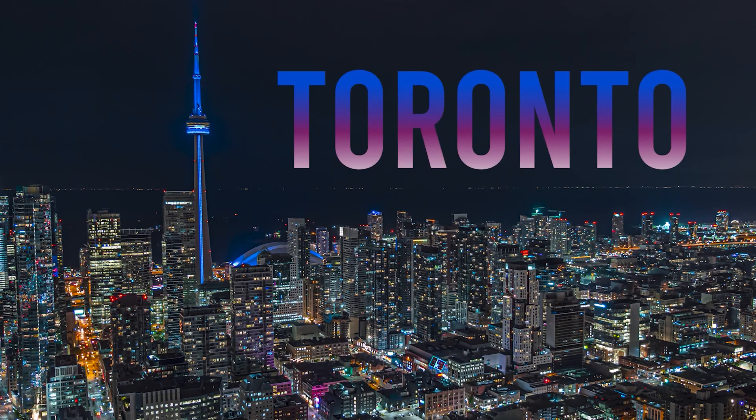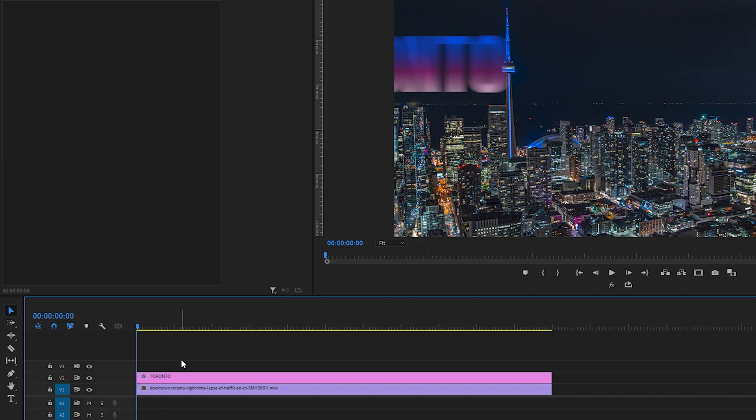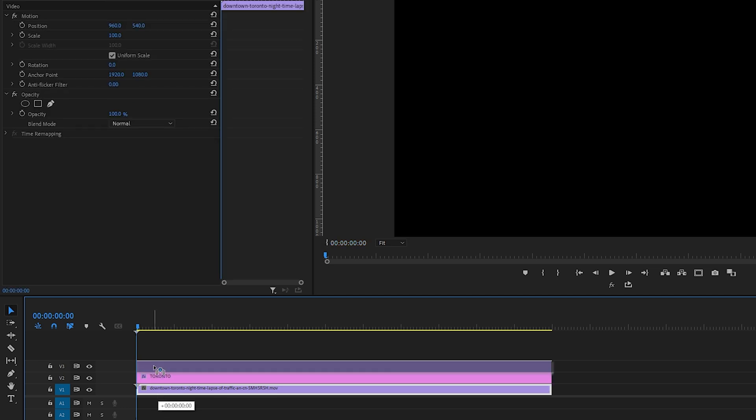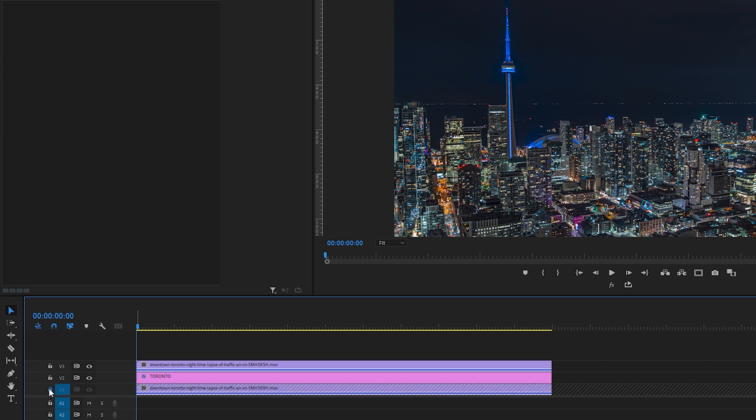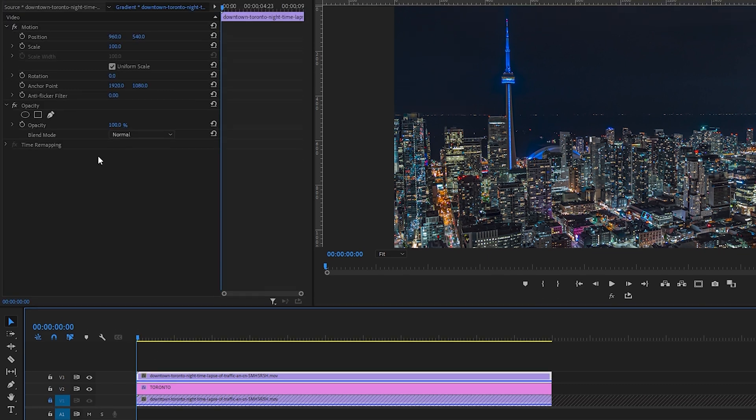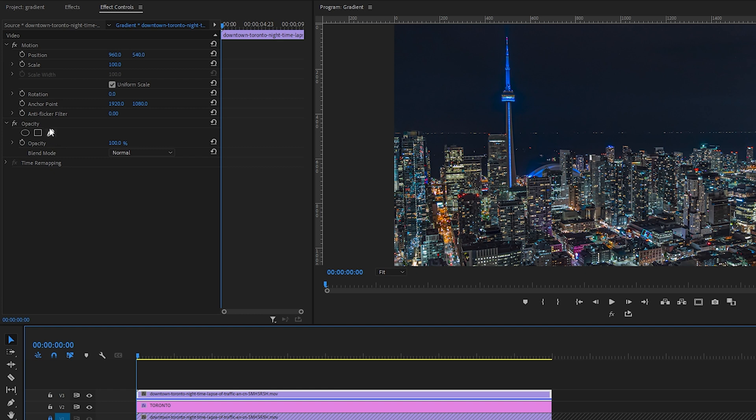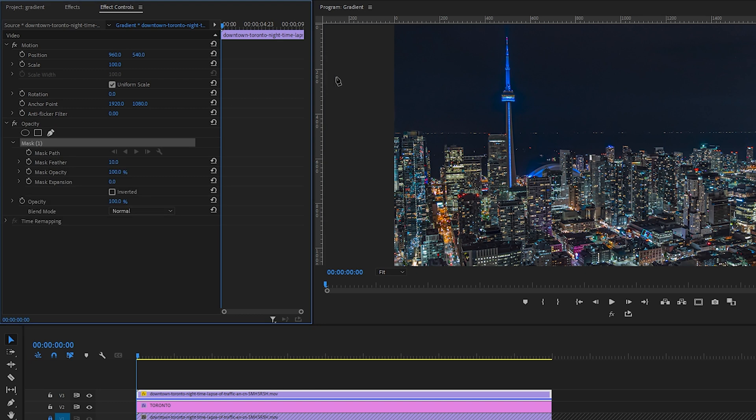Now we're going to create that text reveal look. To do that, on the timeline, I'll select my clip, hold down Alt or Option on my keyboard, and drag up above my text and let go so that I have a duplicate of my clip above the text. And just to make sure we don't accidentally adjust the wrong clip, let's lock the original on the V1 track. Select our duplicate, and in Effect Controls under Opacity, let's select the Pen tool to create a mask.